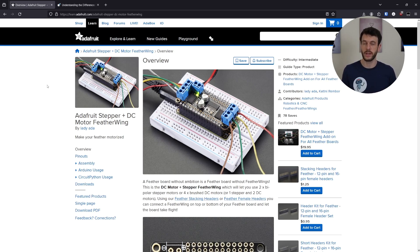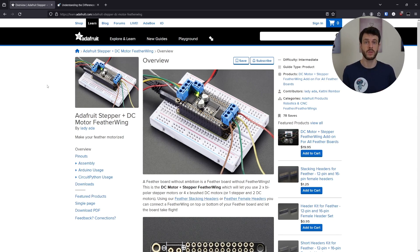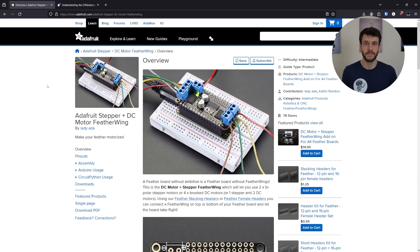So we're going to look at Featherwing and how to drive it with I2C, and at how it controls the motors with PWM, that's Pulse Width Modulation. So we're going to start with I2C.